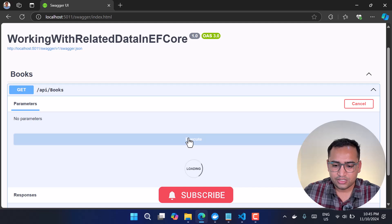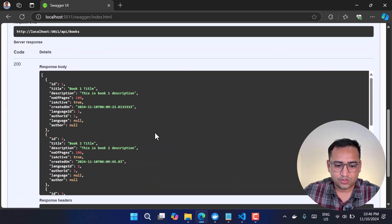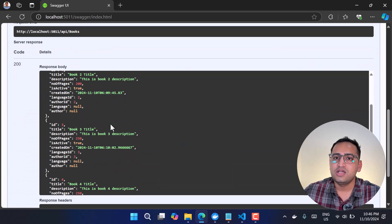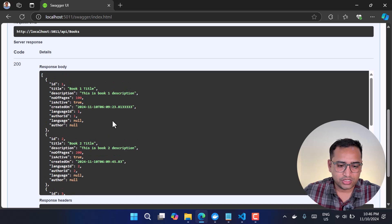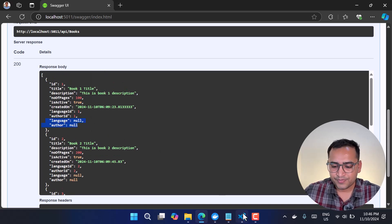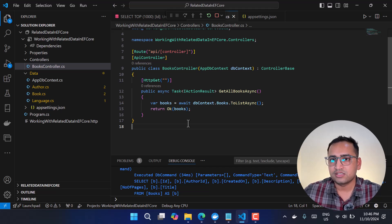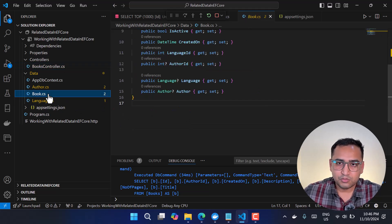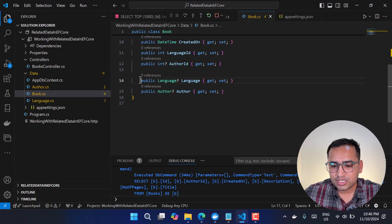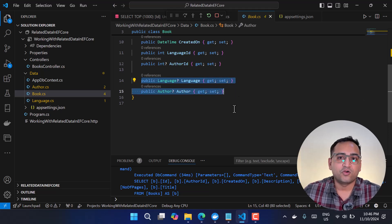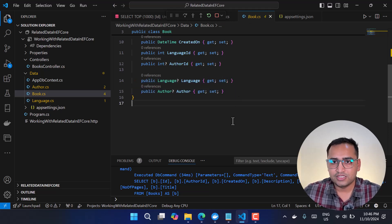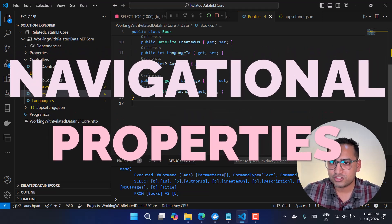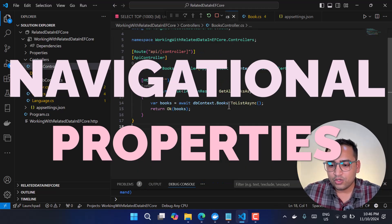If I run this application and open the Swagger endpoint, there's only a single endpoint. Clicking Try It Out and then Execute returns all five books — but the related data, which is the Language and Author, is not included. We can confirm these are related data because the books table has two foreign keys for them.